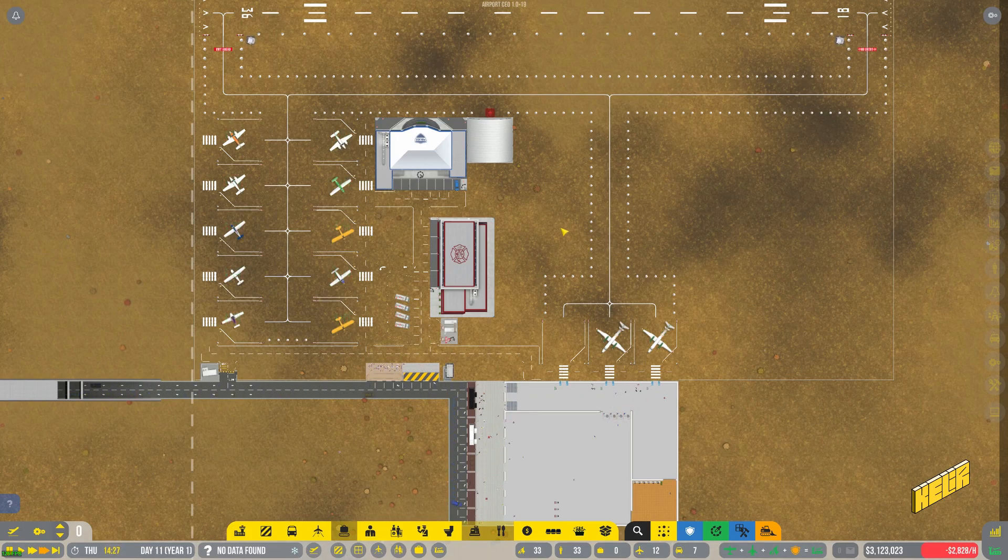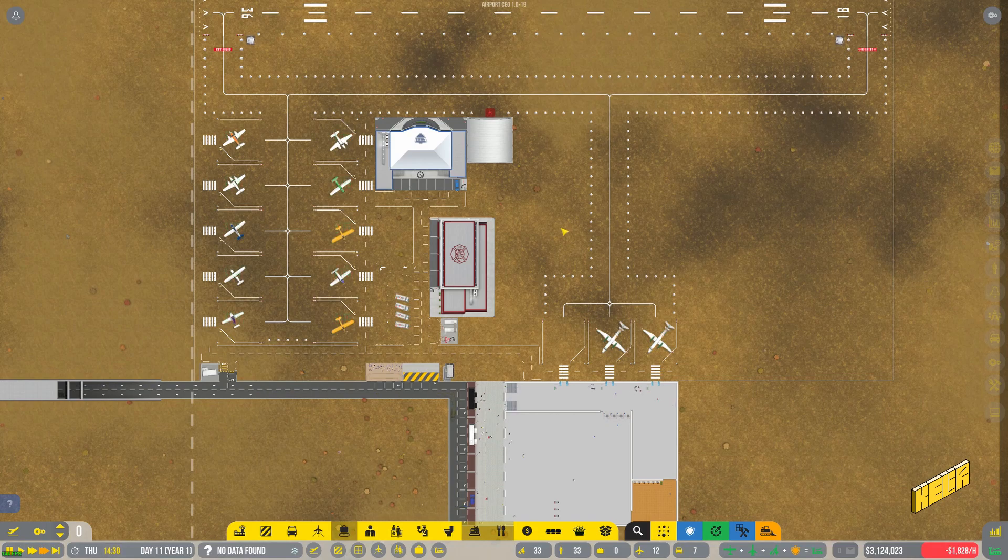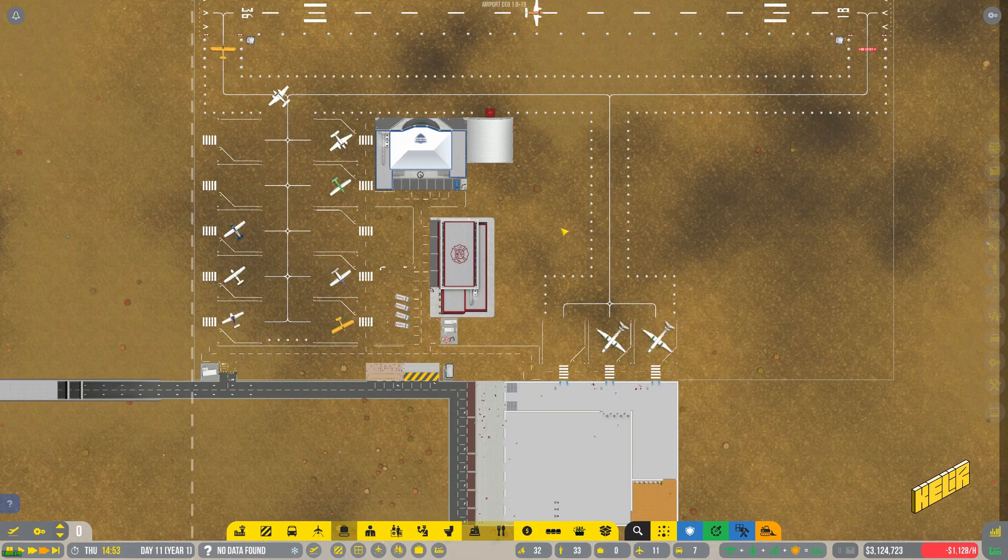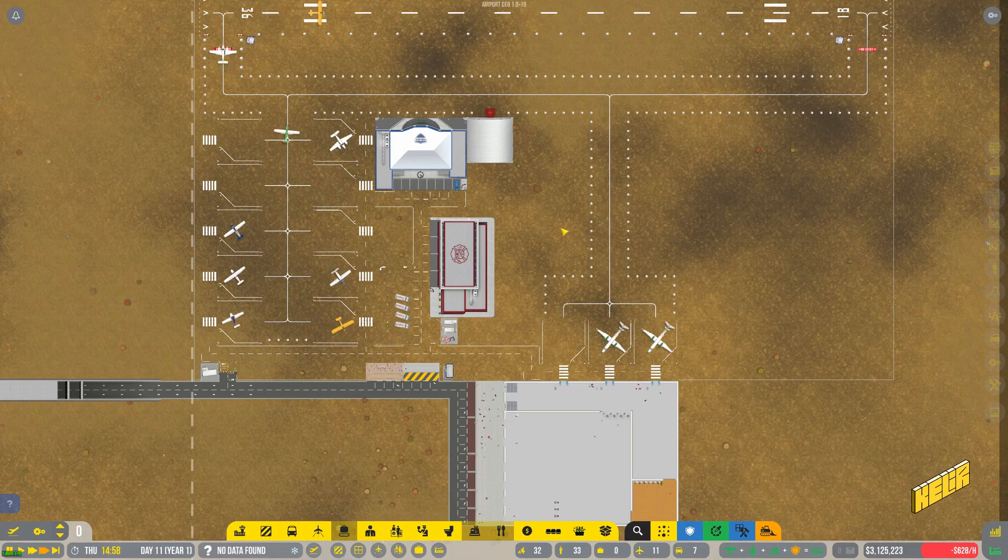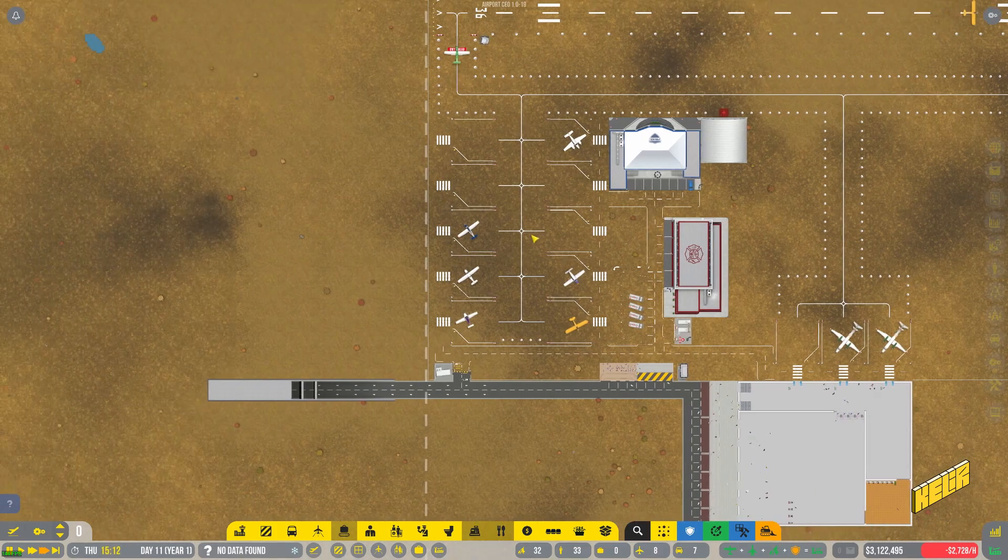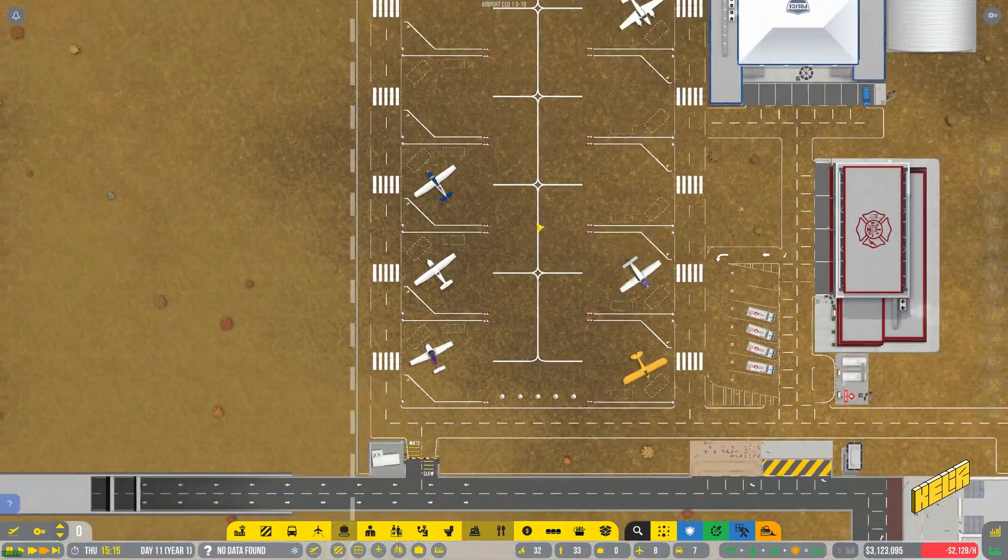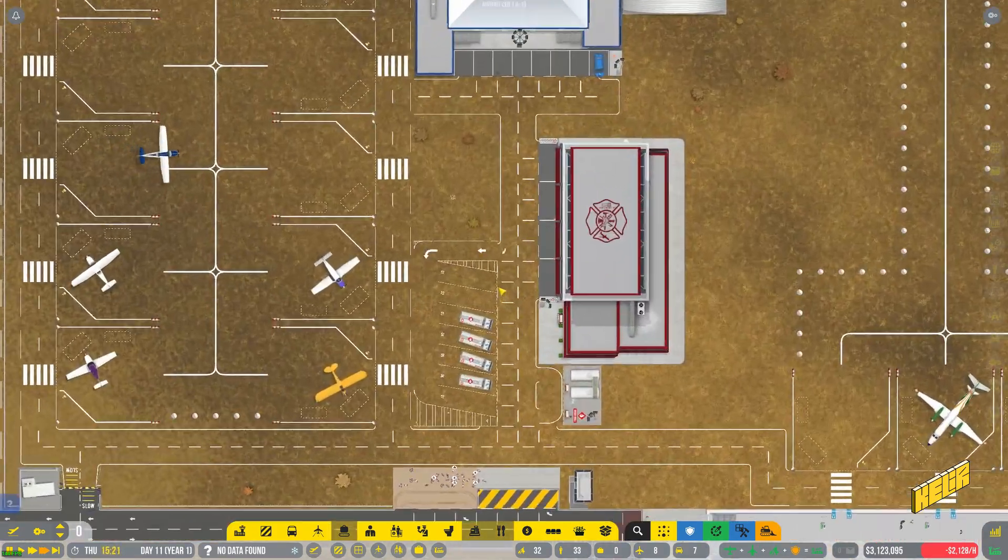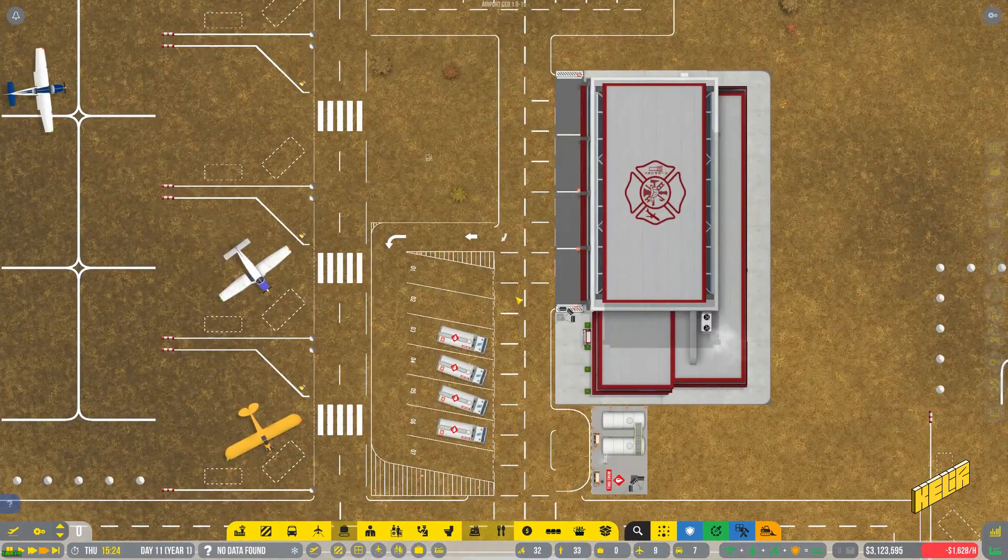Which is good because this game is pretty in depth and we're just in day 11 of the first year. For day 11 we seem to have done a lot, like a lot. We started off the airport by having a bunch of these private jets coming in, that's the ten gates here. I think ten would have been overdoing it.